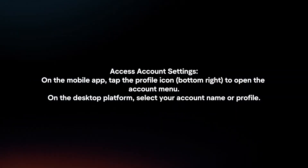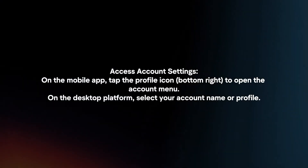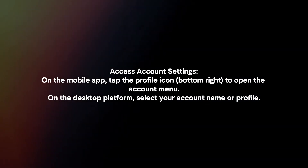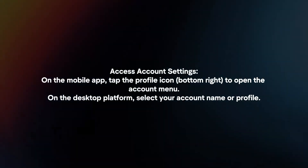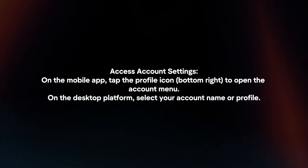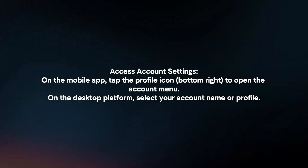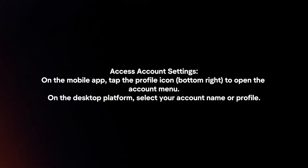Access account settings. On the mobile app, tap the profile icon to open the account menu. On the desktop platform, select your account name or profile.